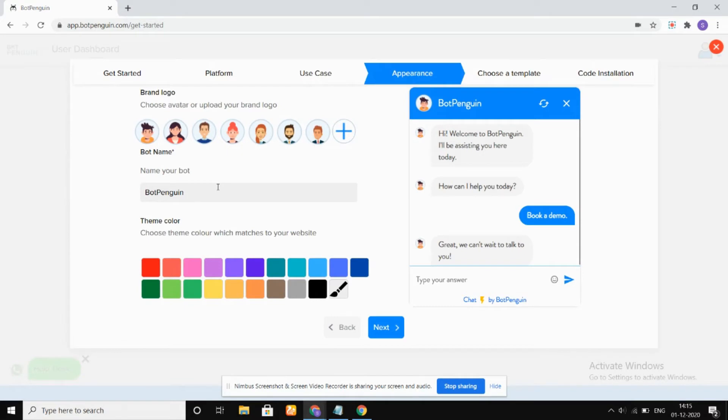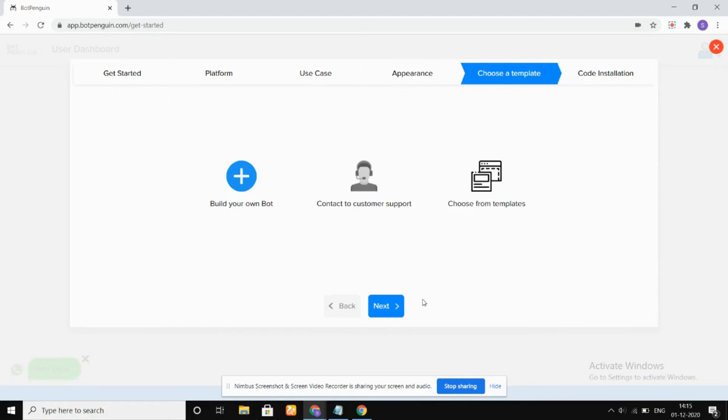In this appearance section, you can give the name of your bot and choose any color which you want. I'm giving it a name as BotPenguin One, and then we're going to go to next.